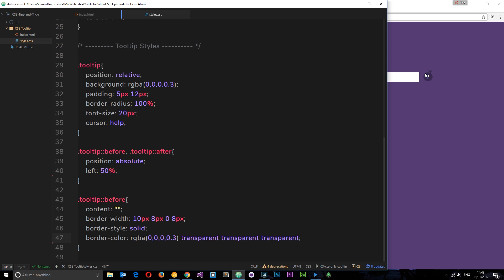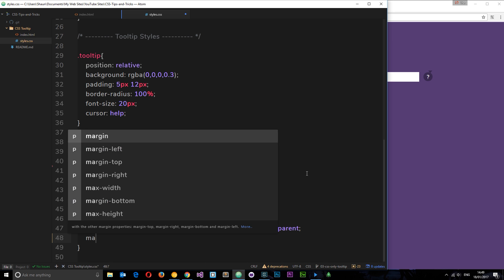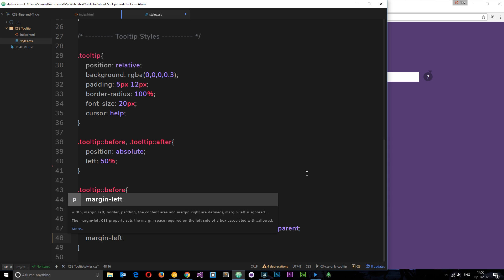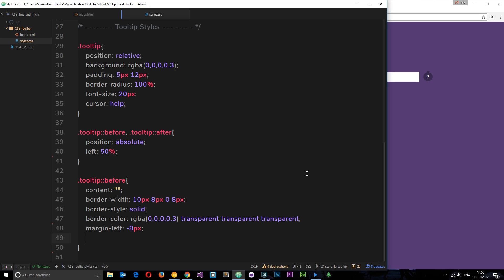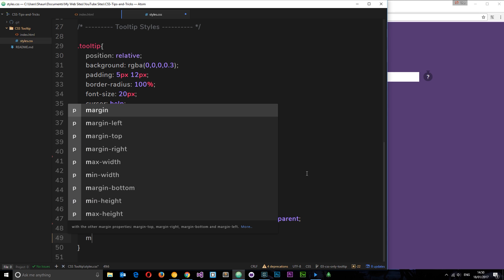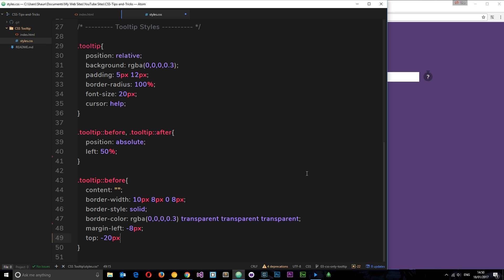Now we want to position the triangle a little better. I want to bring it in to the left because it's gone slightly beyond halfway. I'll say margin-left: -8 pixels. Save that — it goes roughly to the middle. Now I want to bring it up, so I'll say top: -20 pixels. Save that, and there is the triangle.